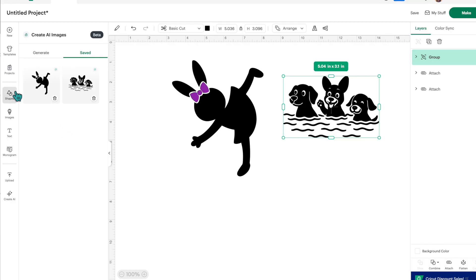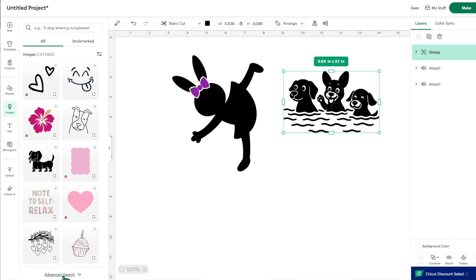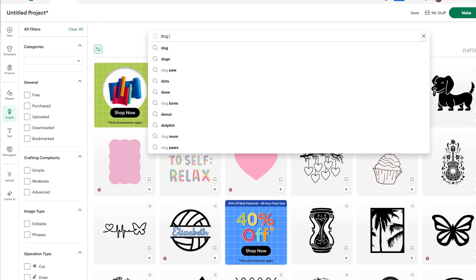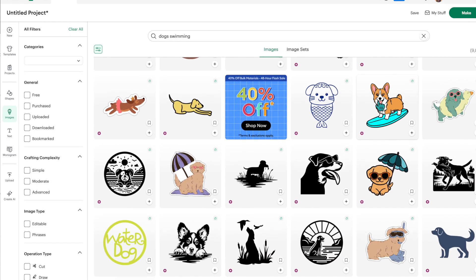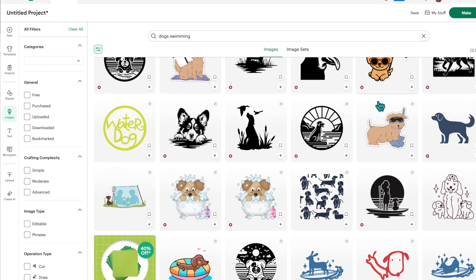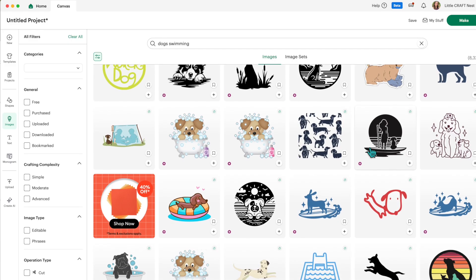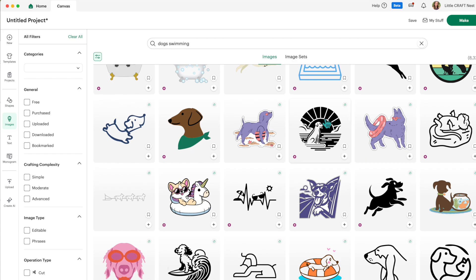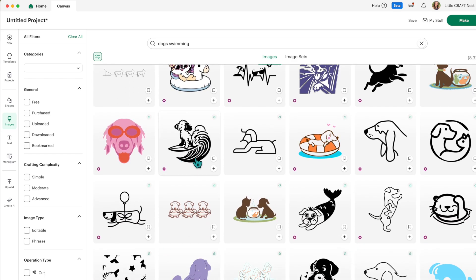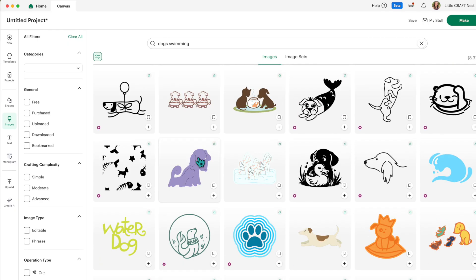Typically you'd only use the AI generator if you couldn't find a specific image, so before using one of your credits, you may want to check what images are already available in Design Space. Let's go over to Images, go to advanced search, and see what happens when I type in 'dogs swimming.' There are a few pictures here — not quite in the water, but the images created by actual designers have a lot more detail and they just look a lot nicer. Even the single-layer images are more detailed, and this one's super cute with the surfboard and the wave.